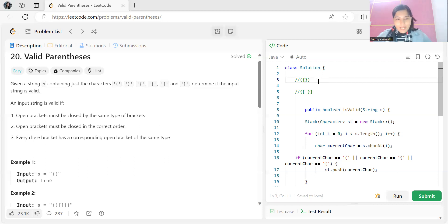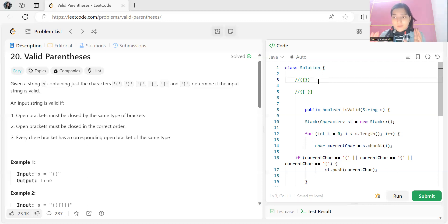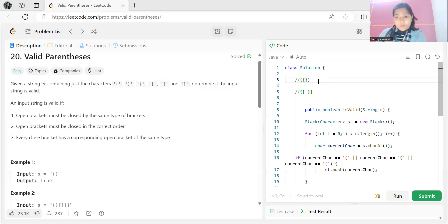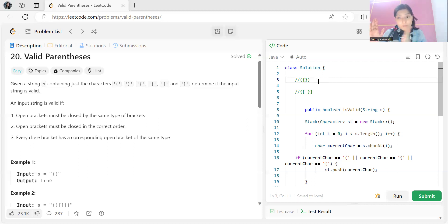The problem says: given a string containing just the characters — open and closed parentheses, open and closed curly brackets, open and closed square brackets — you have to determine if the input string is valid or not. The input string is valid if: first, every open bracket must be closed by the same type of bracket. Second, open brackets must be closed in the correct order. Third, every closed bracket has a corresponding open bracket before it.